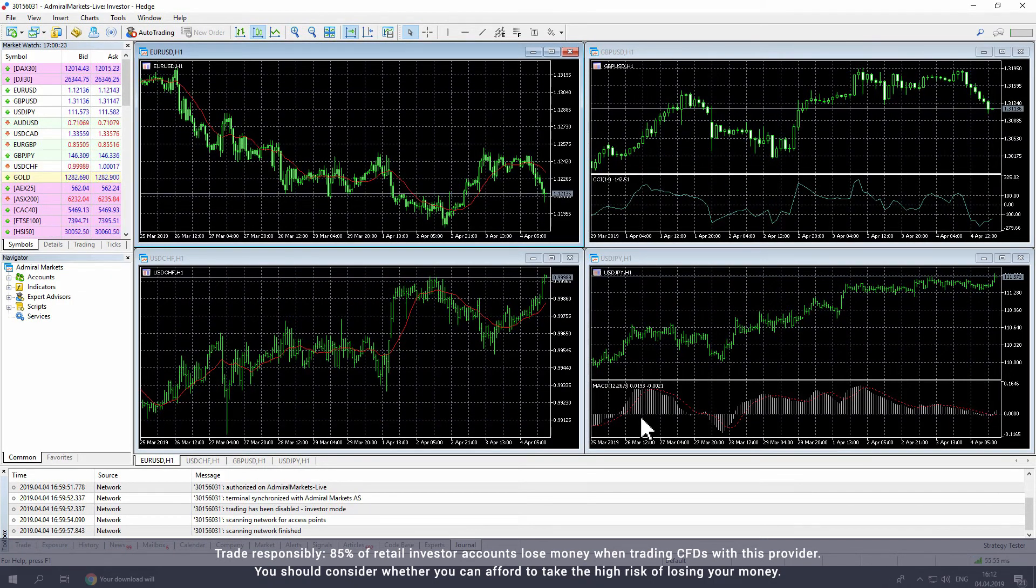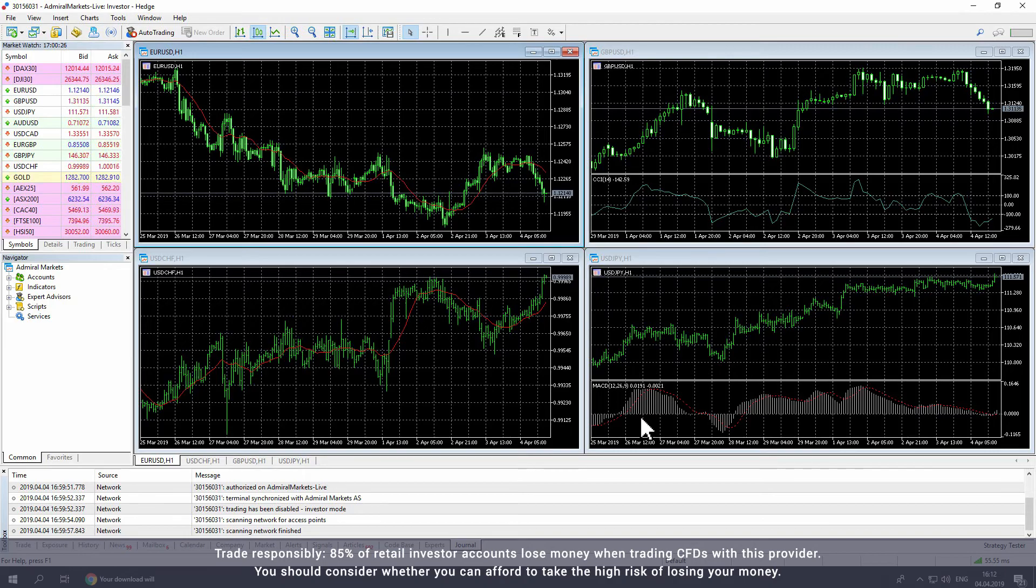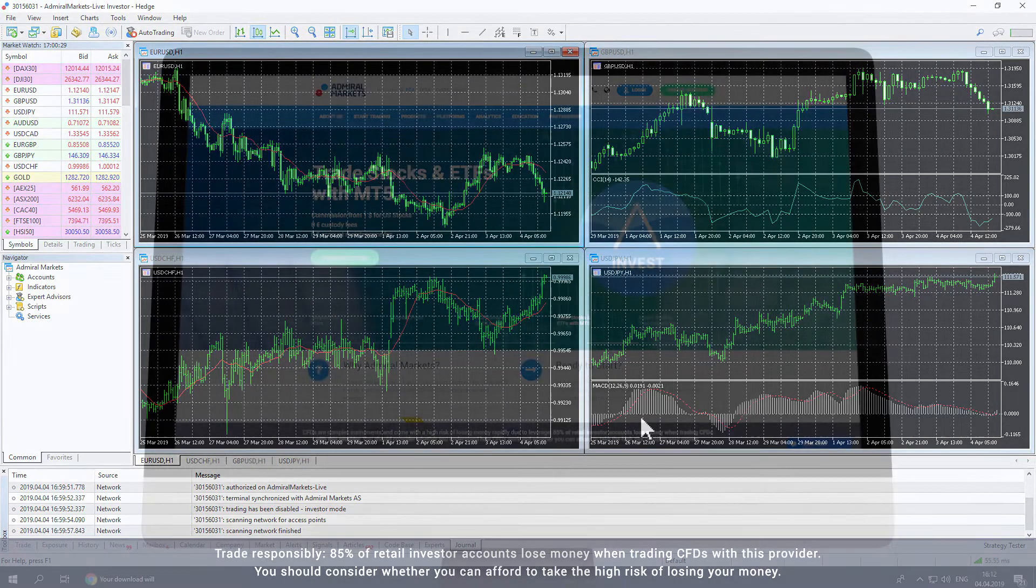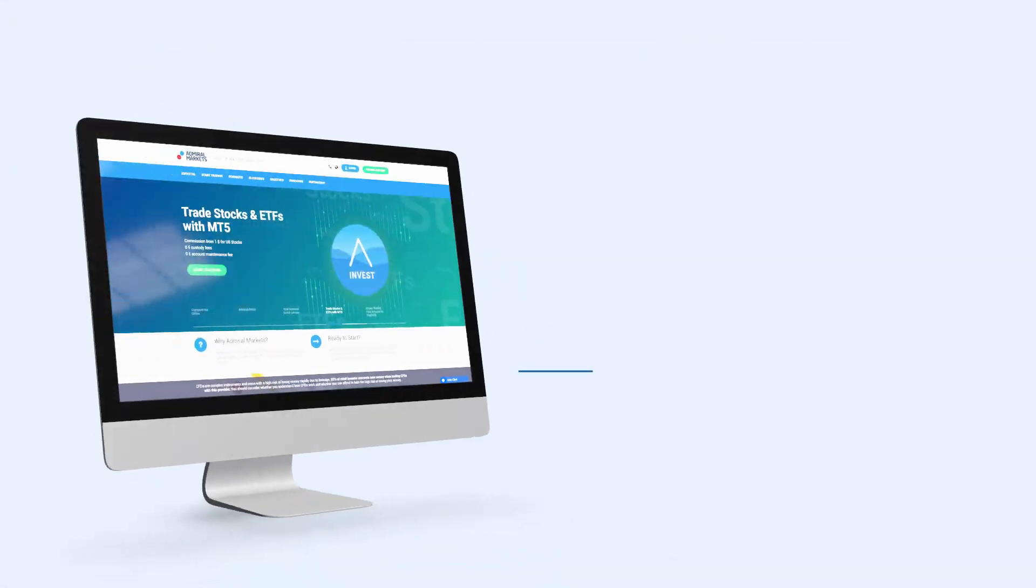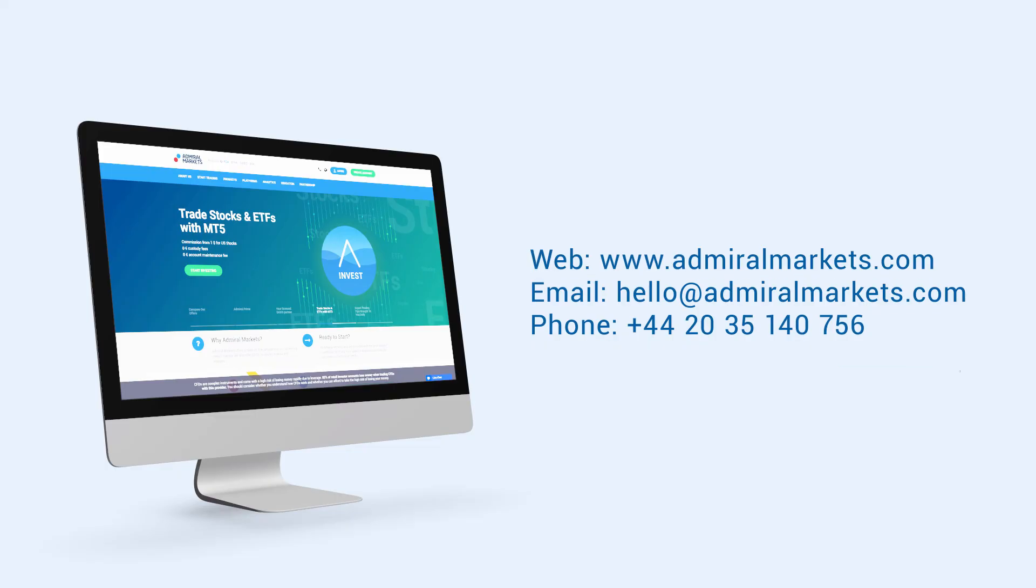You have now installed MetaTrader and can start trading from your computer. We wish you best of luck with your trading journey. Please feel free to contact us with any questions.